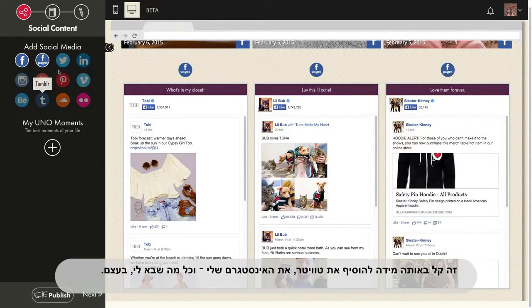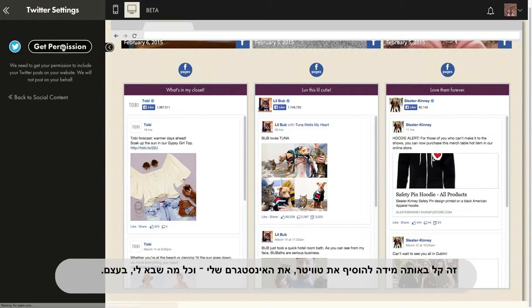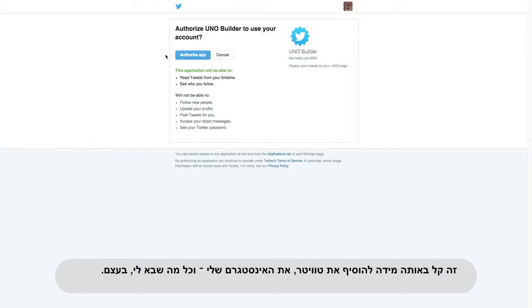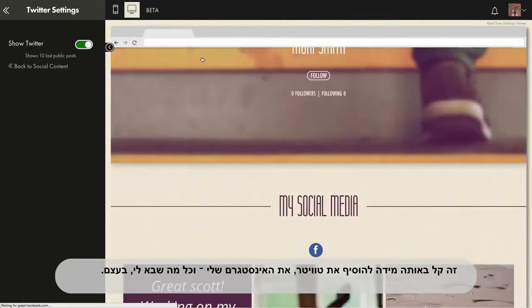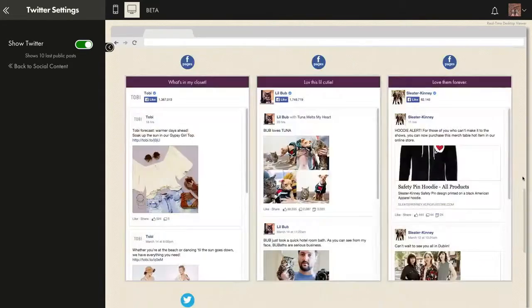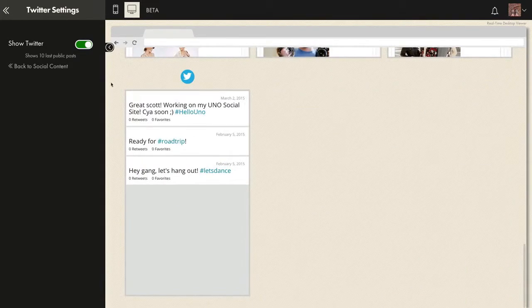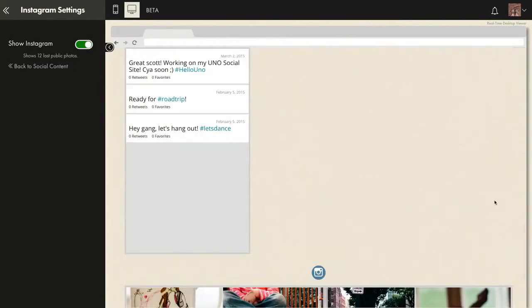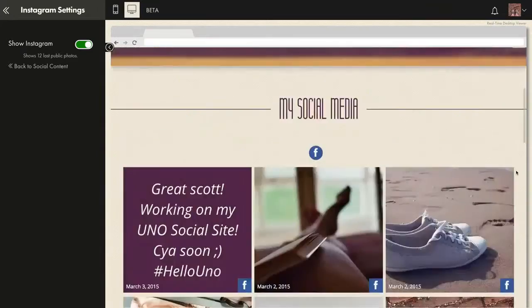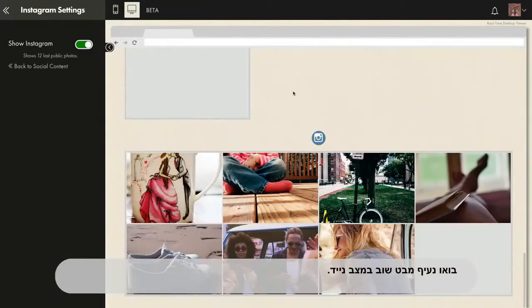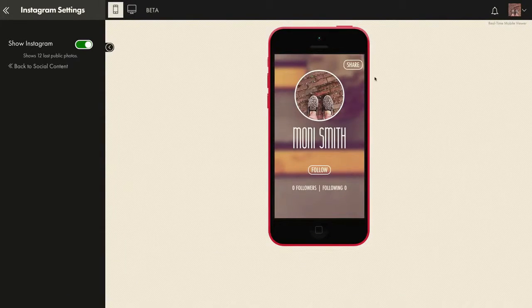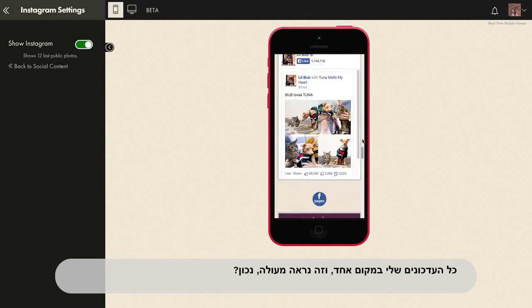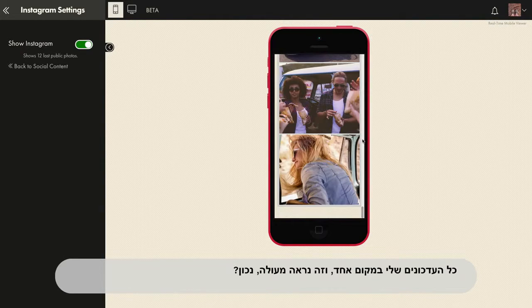It's just as quick and easy to add Twitter, my Instagram, whatever. All these apps are right here — just a click and they're connected. Let's check out the mobile view again. All my feeds in one place and it looks great, right?